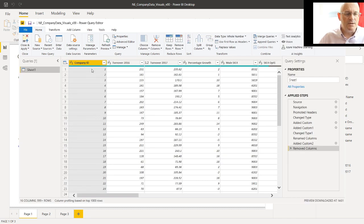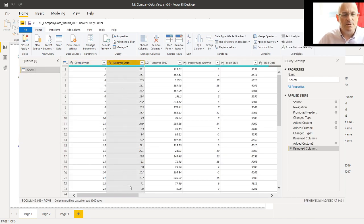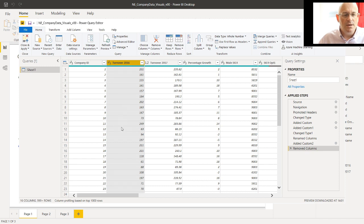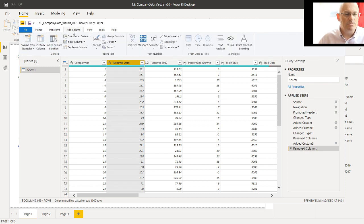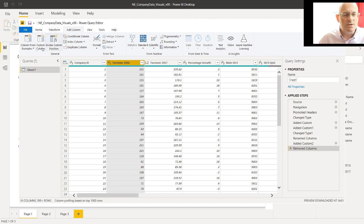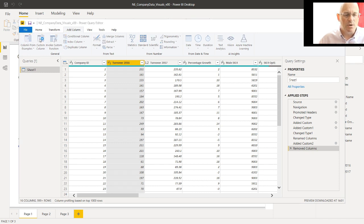Now here's the Power Query Editor, and we've got these turnover columns here. And what we want to do is add a new column based on this one. And to do that, you want to find the Add Column menu. And there's a few ways to do it, but we're going to click on Custom Column.